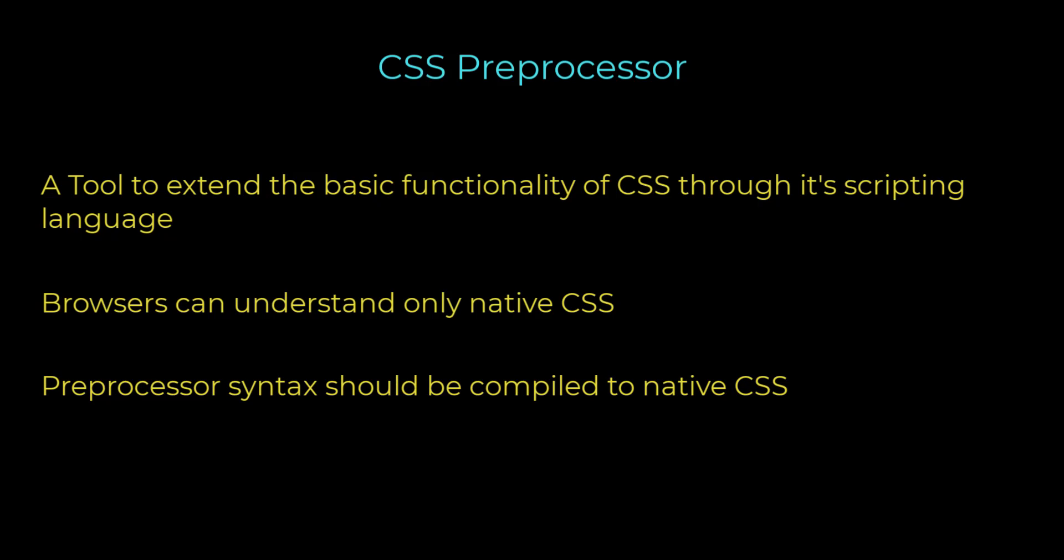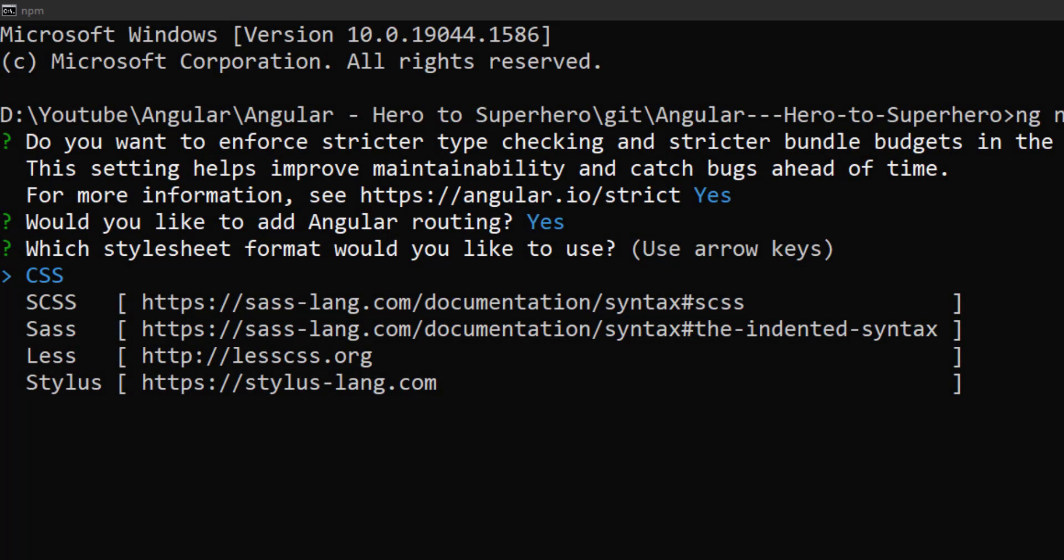Different preprocessors have their own unique syntaxes, but all of them are compiled to the same native CSS code. Here, first option is CSS. This is not a preprocessor. This is plain vanilla CSS. Most of the people who don't know the advantages of Sass always go for this option.